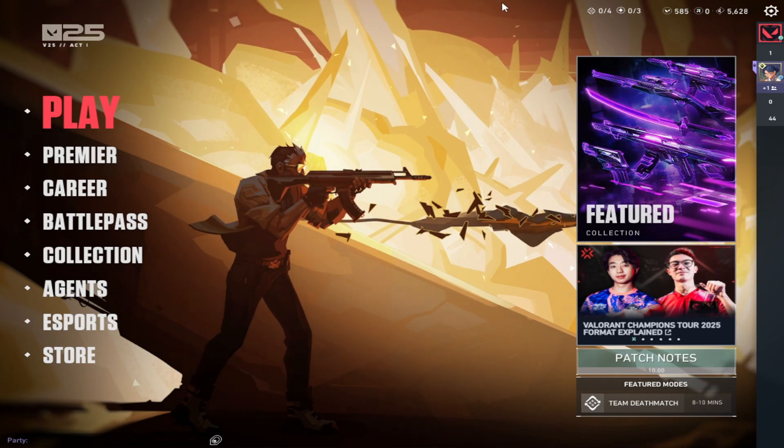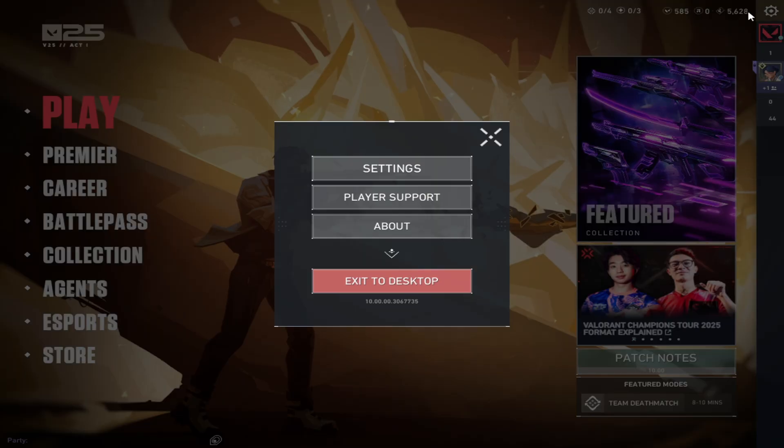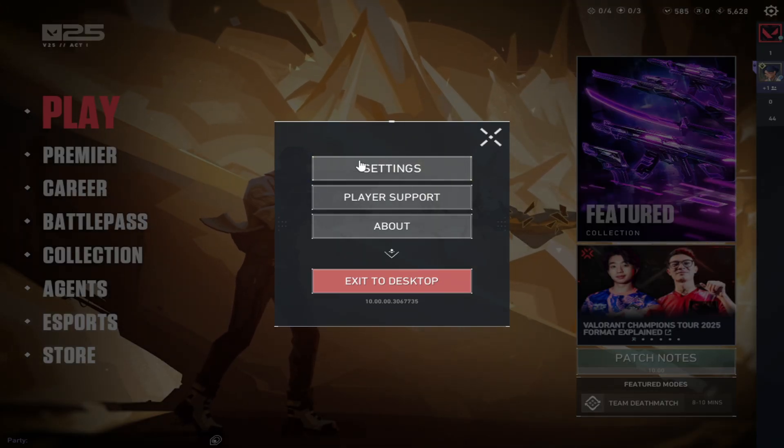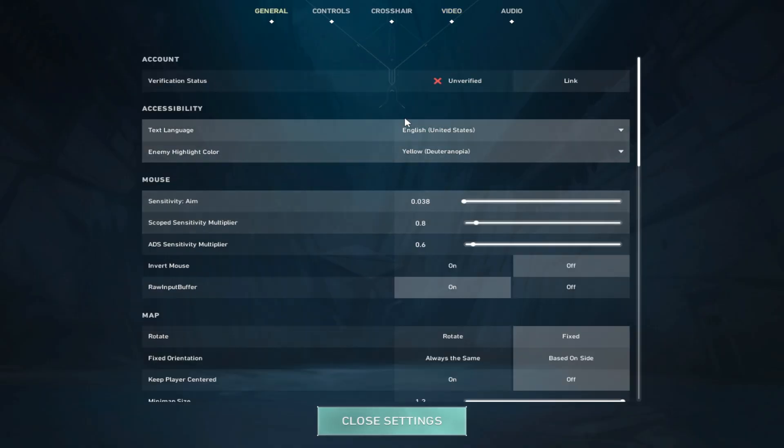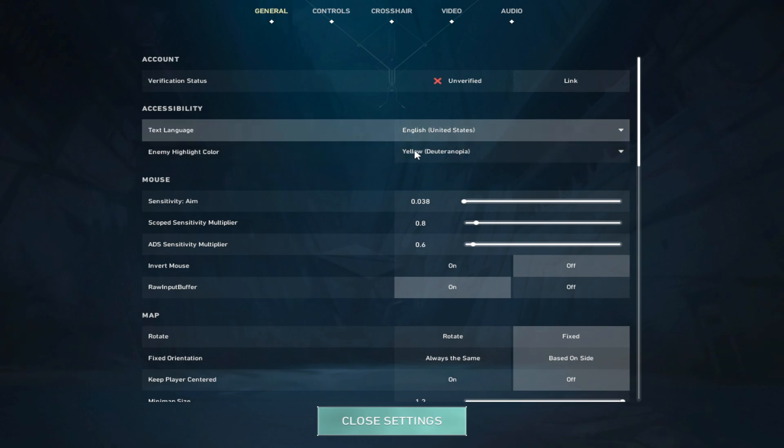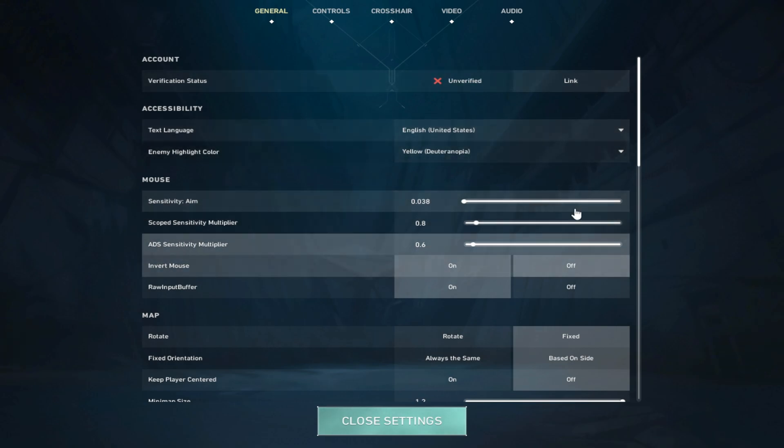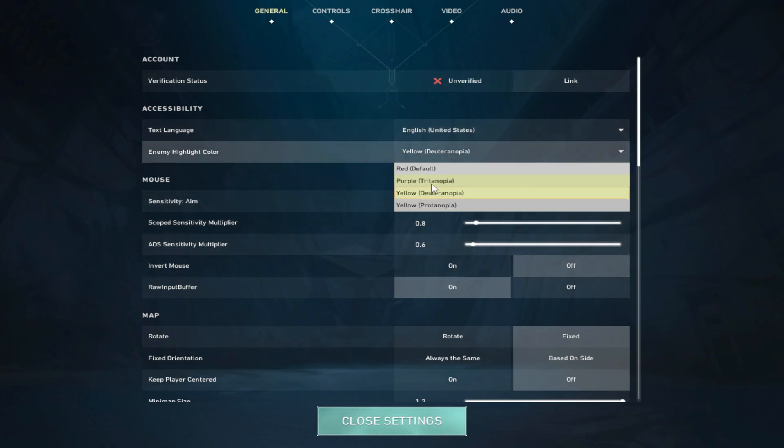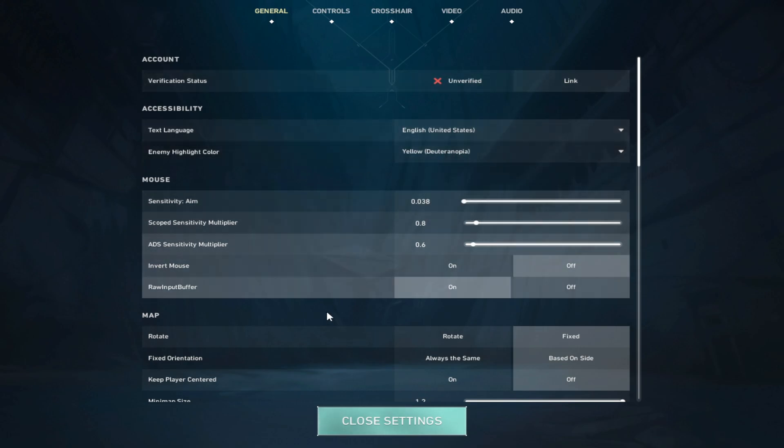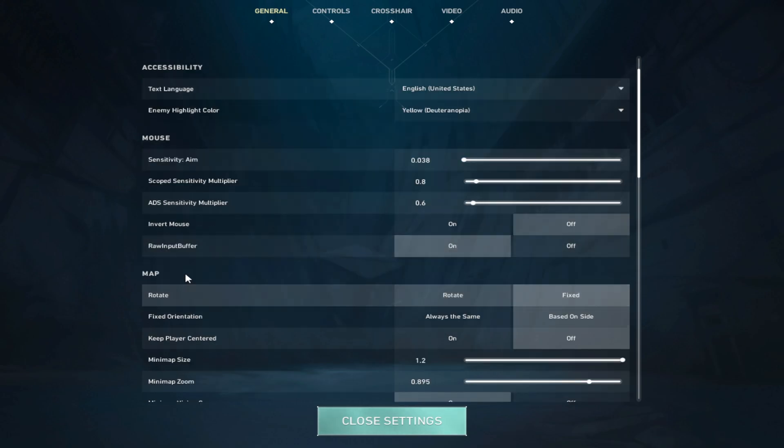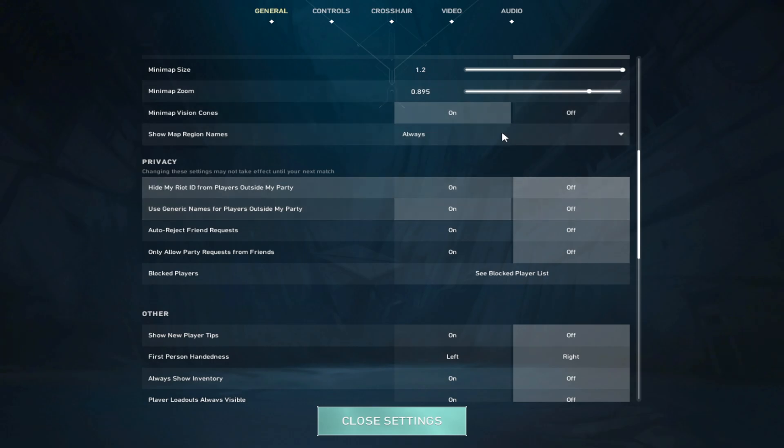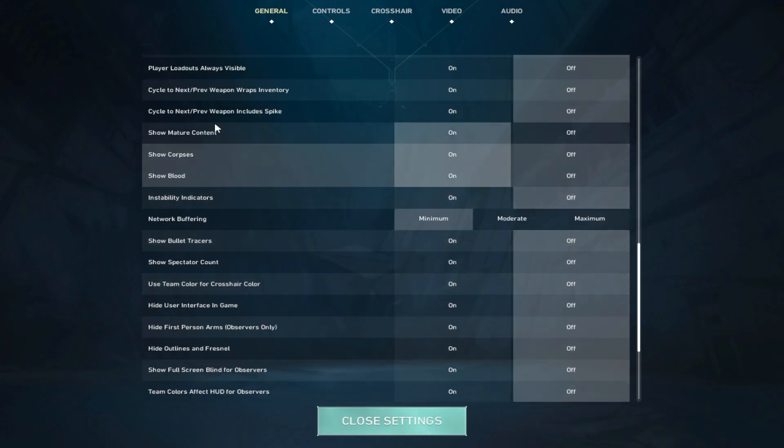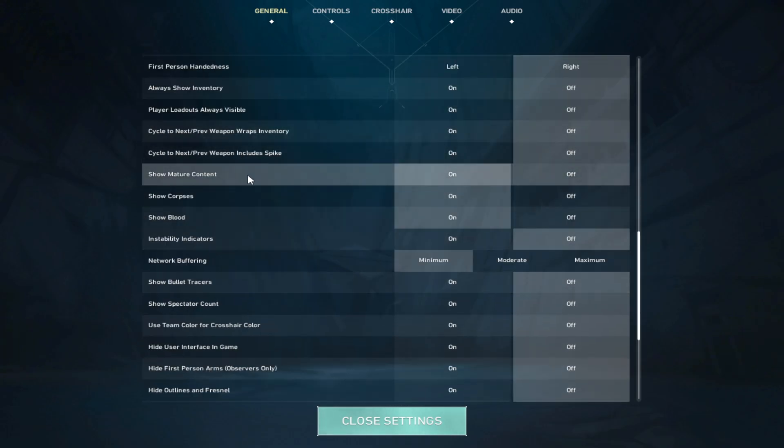Once you're in Val, sorry if you guys don't like the stretch res, I can't really change it. So first, what you guys are going to want to do is have your settings however you want. Change the crosshair color to yellow - your eyes will register yellow before any other color. Have raw input buffer on. These are preference, whatever, for your FPS.